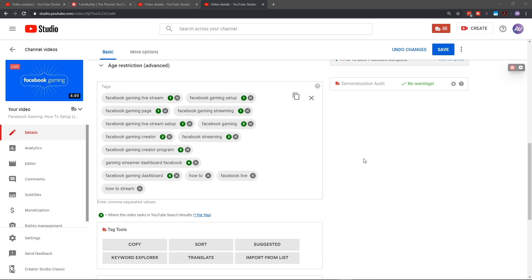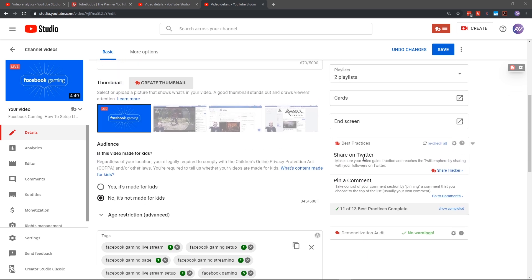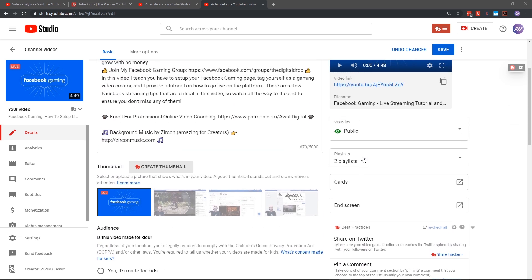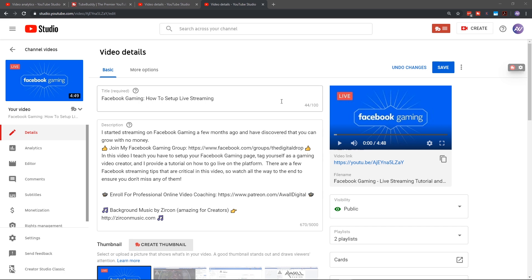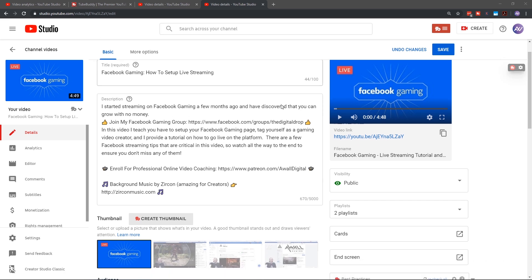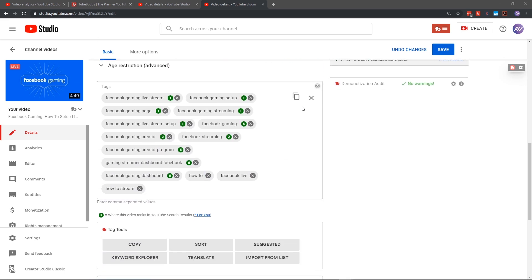First things first, you already selected your title and the topic for your video. And in this case, it's very clear that my keyword was Facebook gaming. So that's my foundation. I need to make sure that my first five tags for this video reemphasize Facebook gaming or tie into Facebook gaming in some meaningful way. So how do you do that?